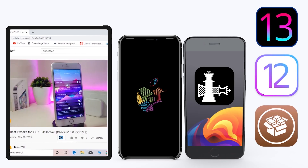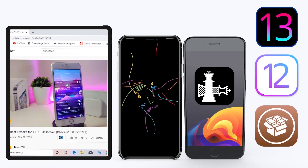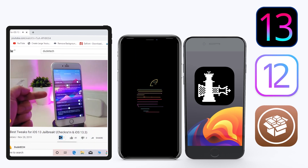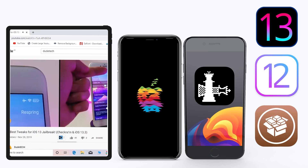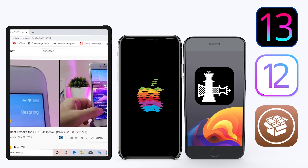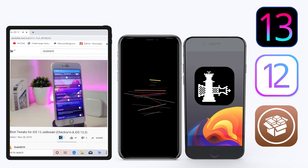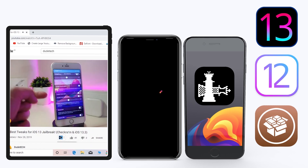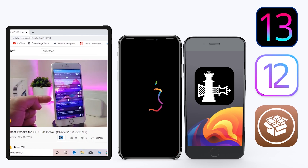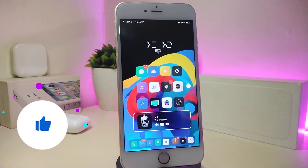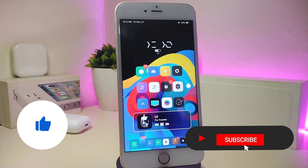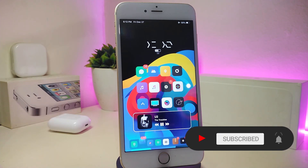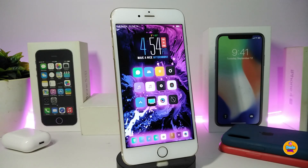Hey, what's up YouTube and welcome back to another Cydia tweaks video. In today's video I have some tweaks to share with you guys. Some of those tweaks will still be working on iOS 12 and some of them have already been updated to work with the new jailbreak, the Checkra1n jailbreak, iOS 13, up to 13.2.3. Before I start today's video, make sure to give the video a thumbs up, subscribe, and hit that notification bell.